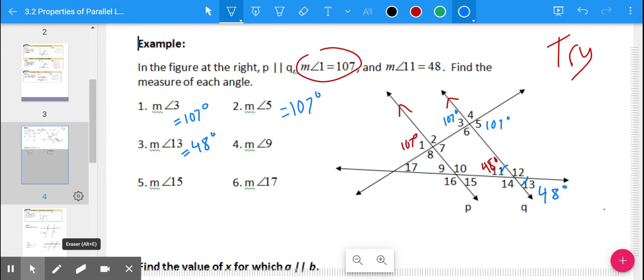The measure of angle 9: that would be alternate exterior angles with angle 13, or corresponding with angle 11, so either way it's 48 degrees. The measure of angle 15: that's a corresponding angle to angle 13, so it's also 48 degrees.